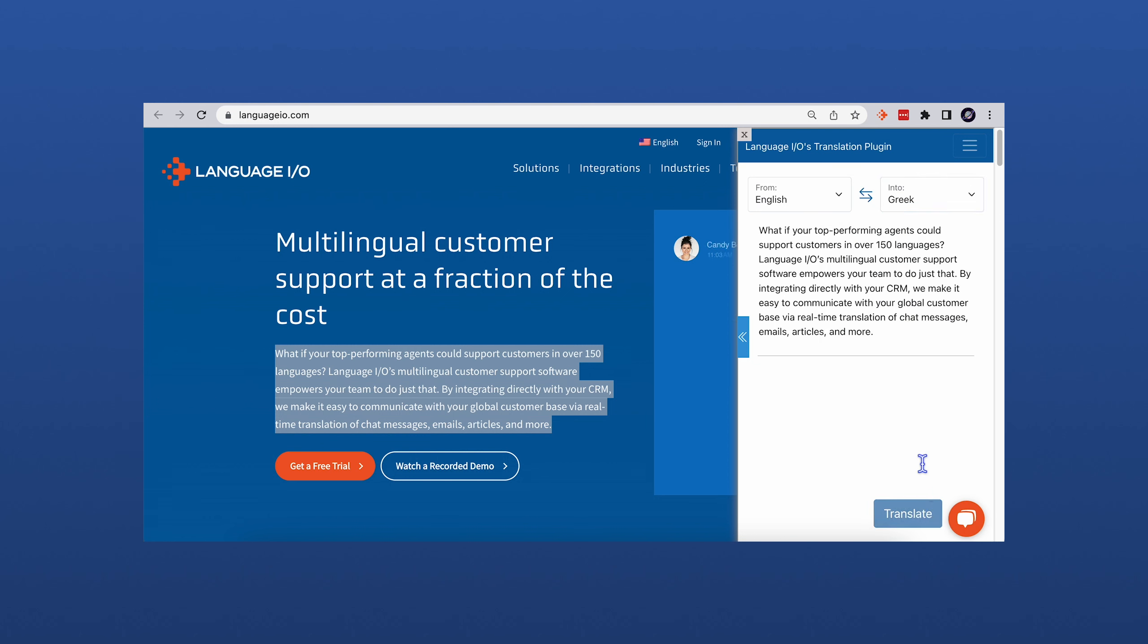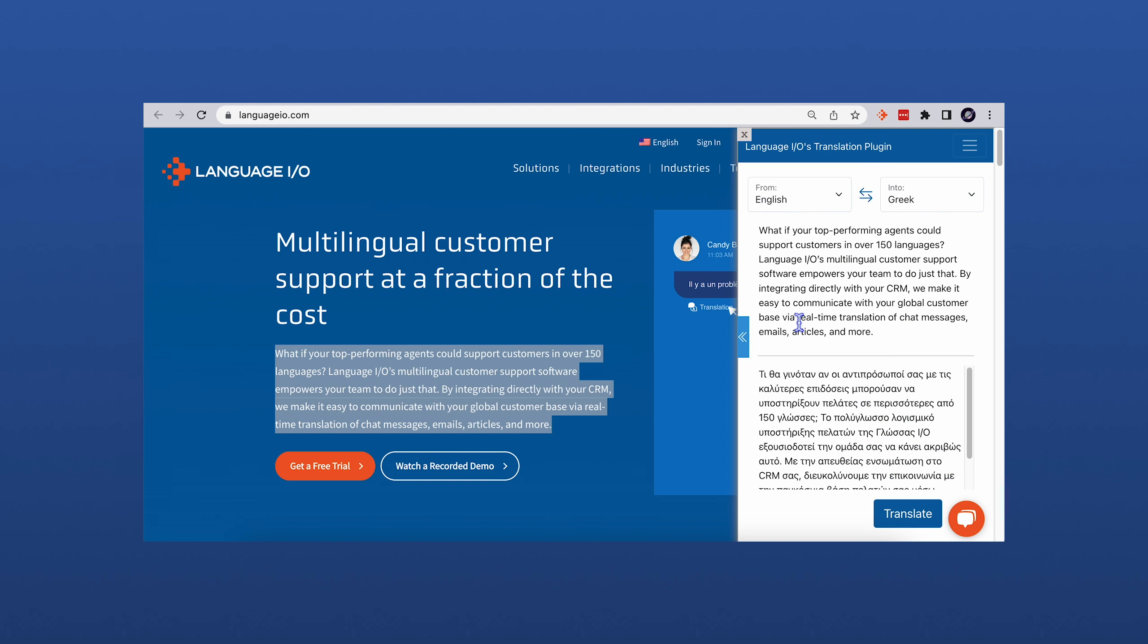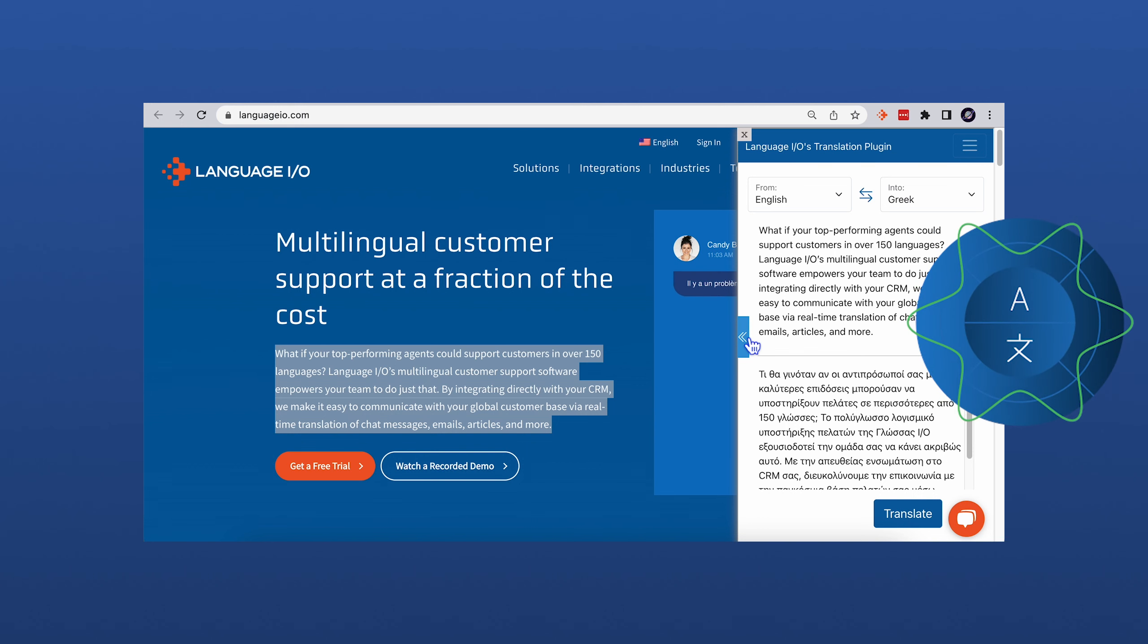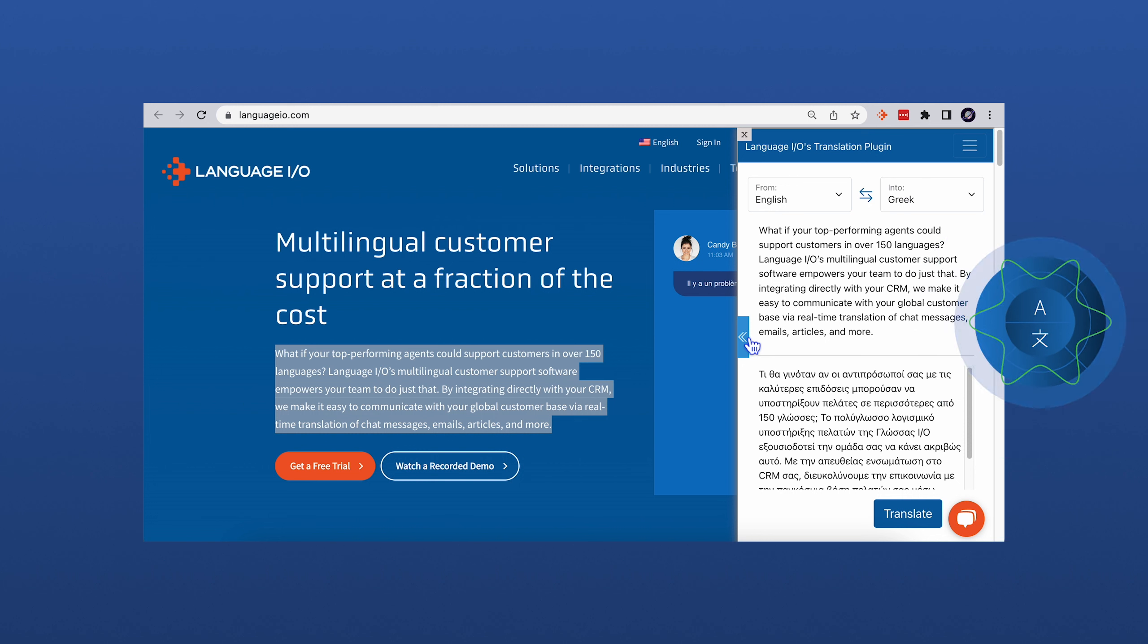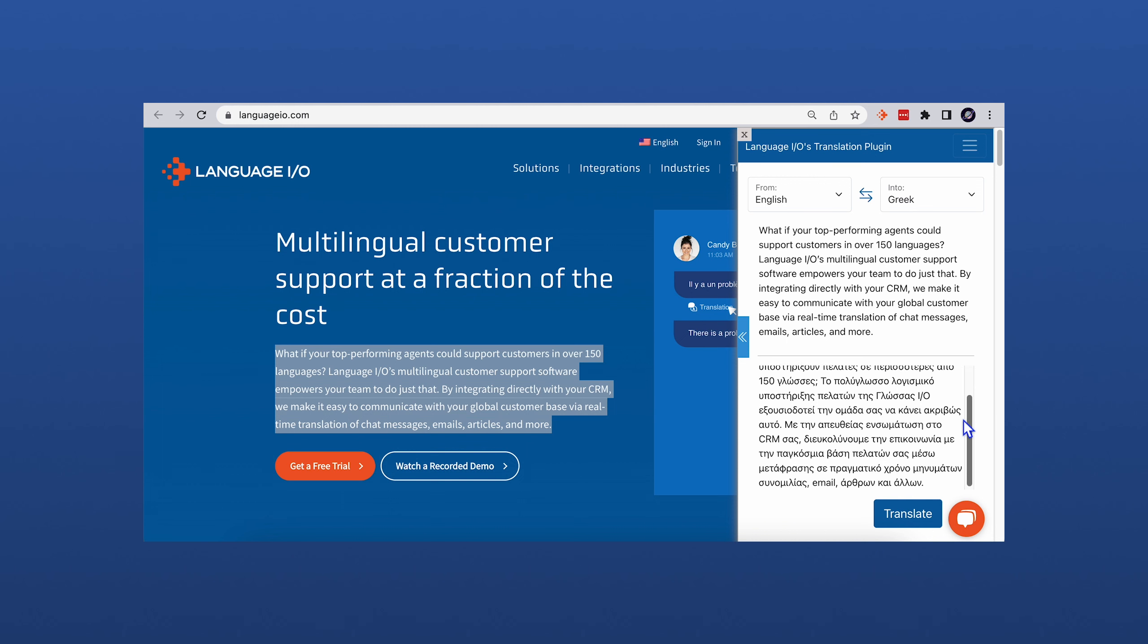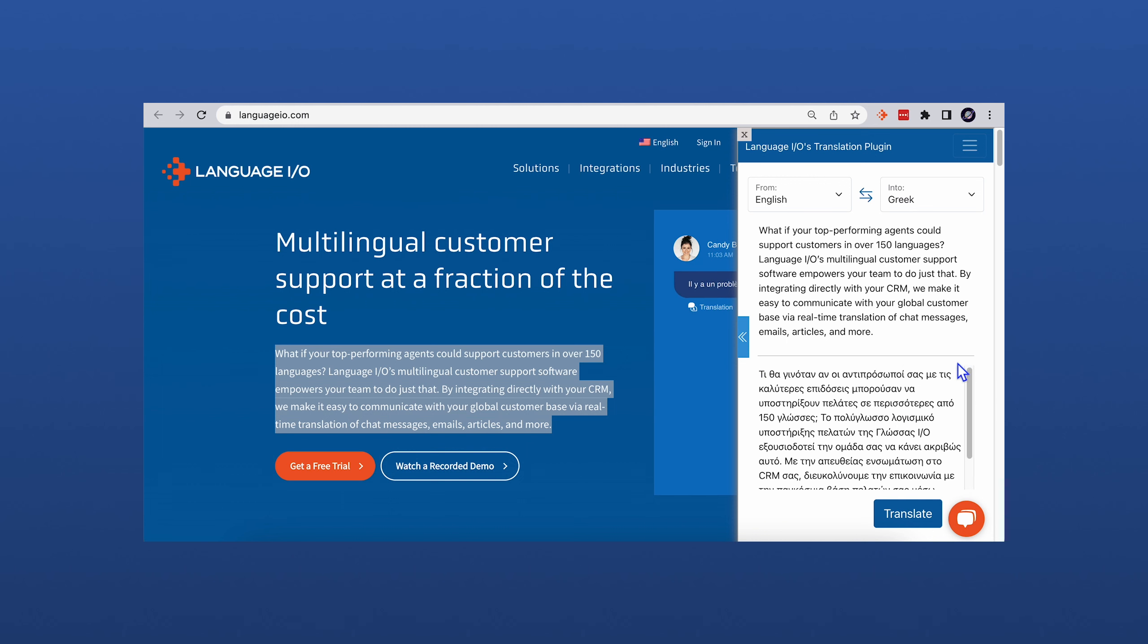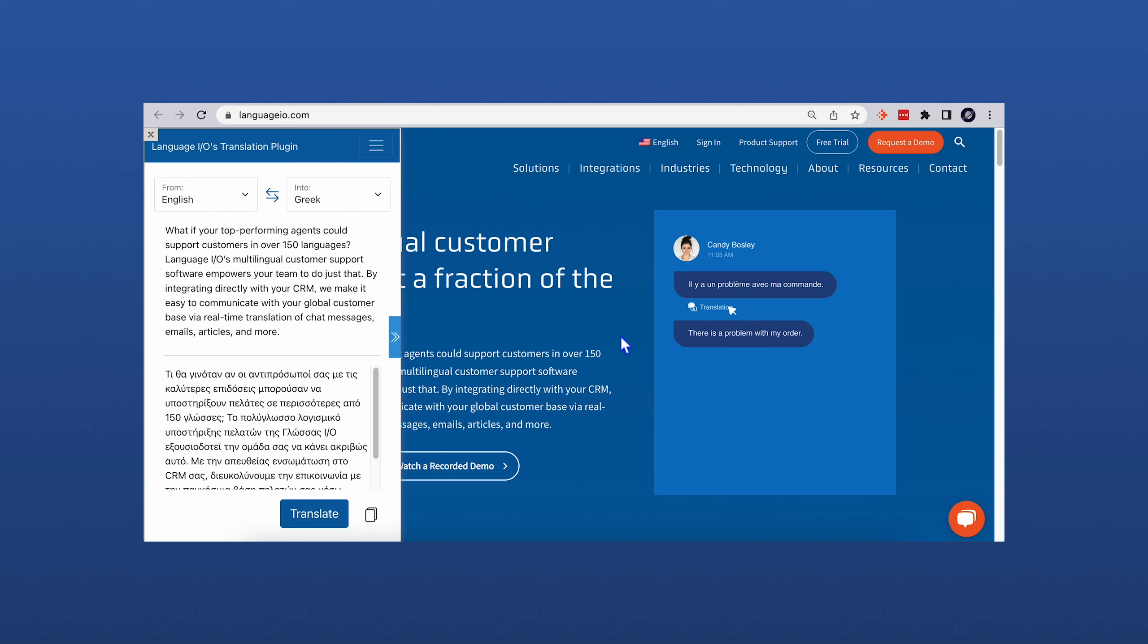The translation is first sent through LanguageIO's server to select the best machine translation engine. Then it applies any applicable terms from your custom glossary to provide the most fluent translation for the selected language pair. The translation is then instantly generated in your selected language.